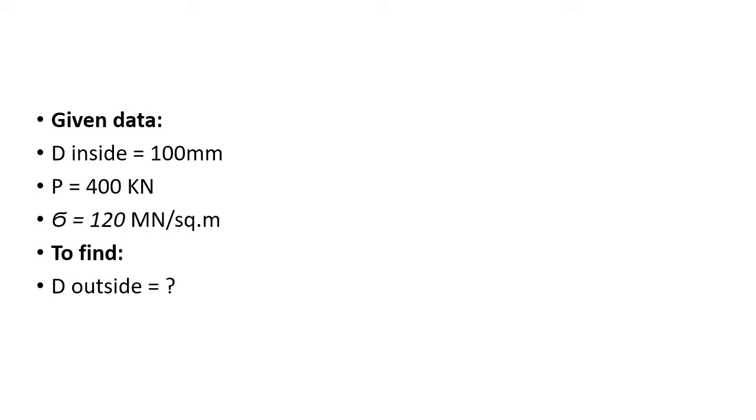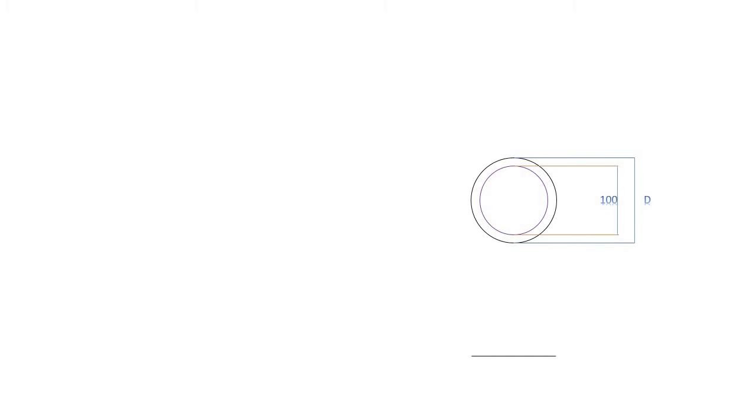We'll be drawing that hollow tube which has the outside diameter unknown and the inside diameter 100 mm. The elevation shows how the load of 400 kilonewtons is applied.